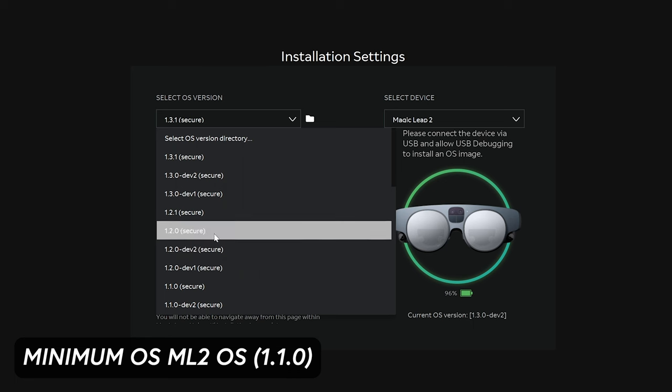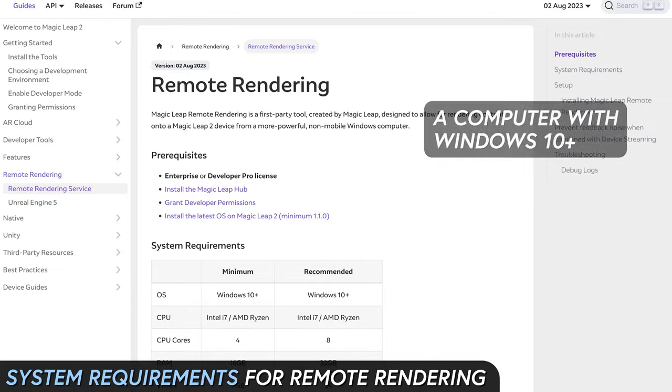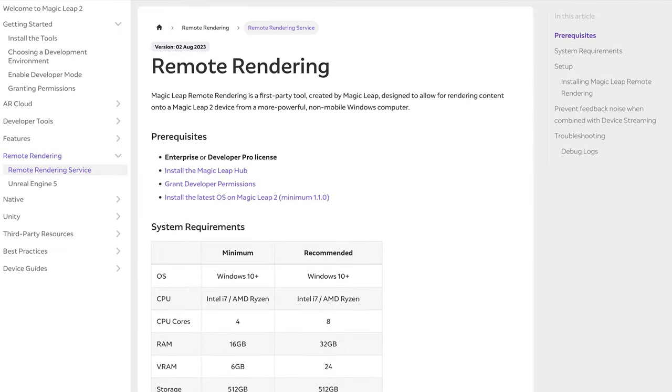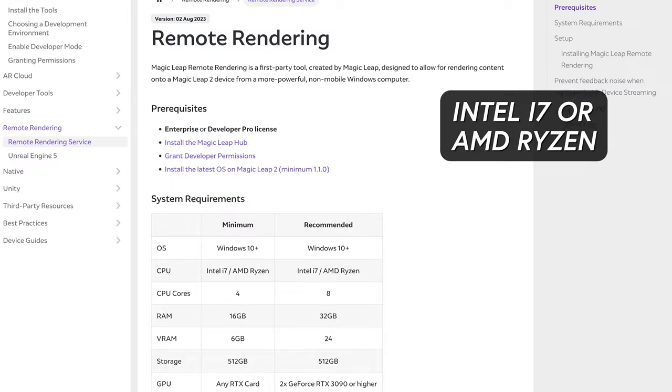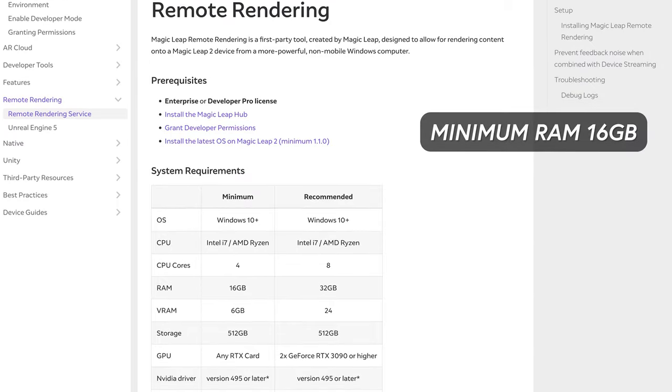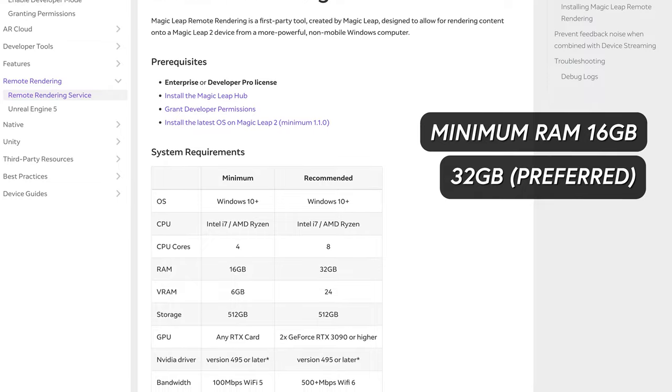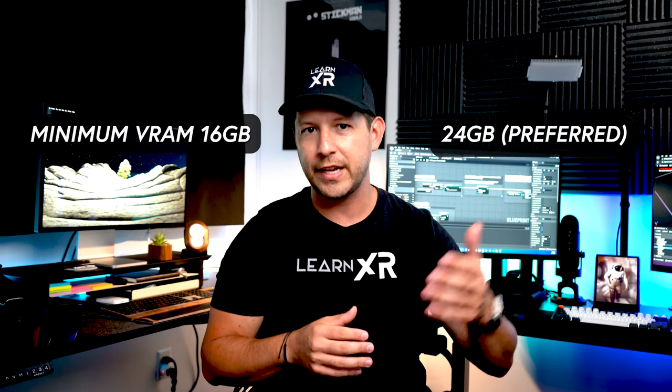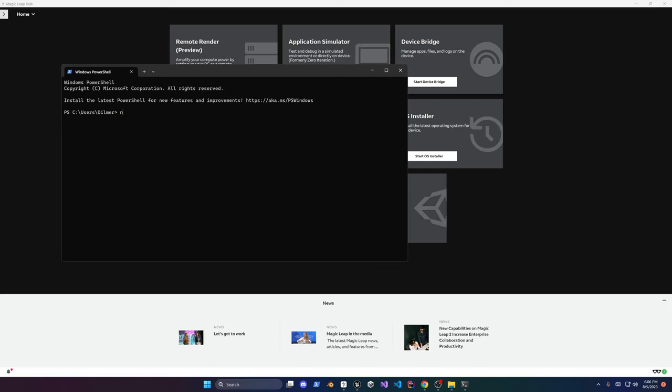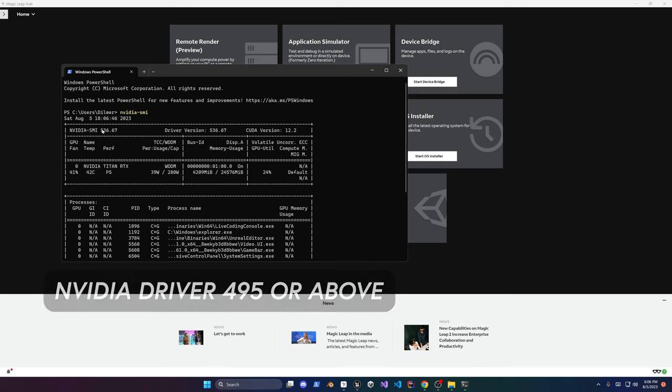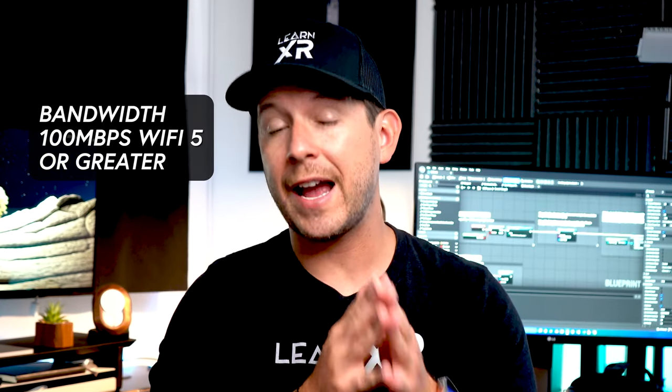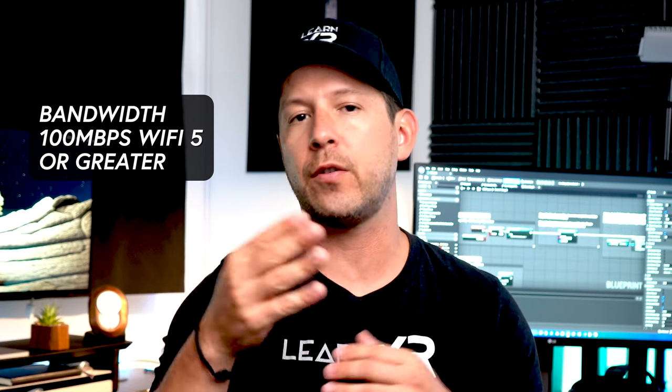There's also additional requirements such as Windows 10 or beyond, CPU Intel i7 or AMD Ryzen with at least four CPU cores, RAM at least 16 gigs or 32 gigs preferred, VRAM 6 gigs or 24 gigs preferred. You also need at least 512 gigs of storage and then the NVIDIA driver, make sure that you have 495 or above. As far as Wi-Fi, you're going to need at least a bandwidth of 100 megabits per second, Wi-Fi version 5 or version 6 is preferred. This is needed because we're going to be streaming a lot of data. We're rendering a lot of high quality 3D models on the ML2, so make sure you have a good signal.